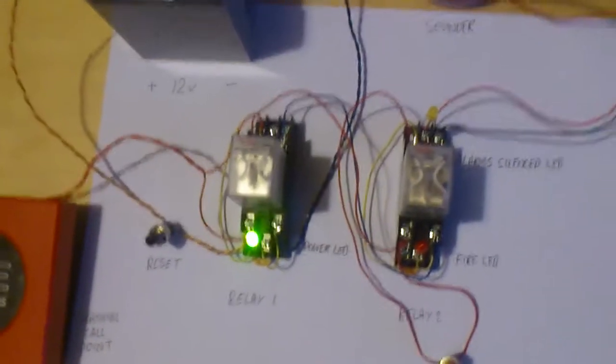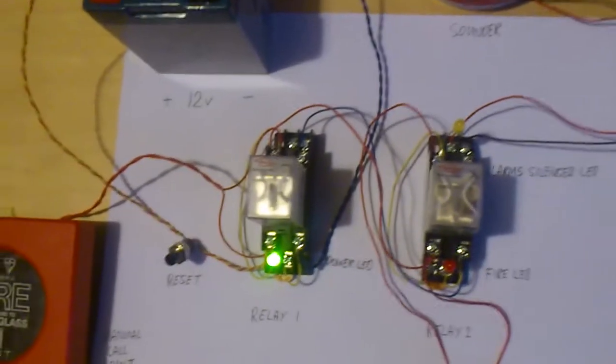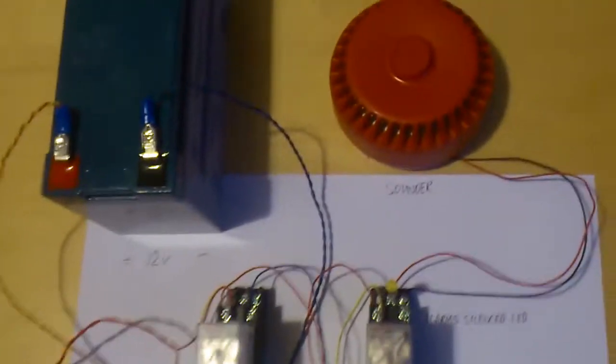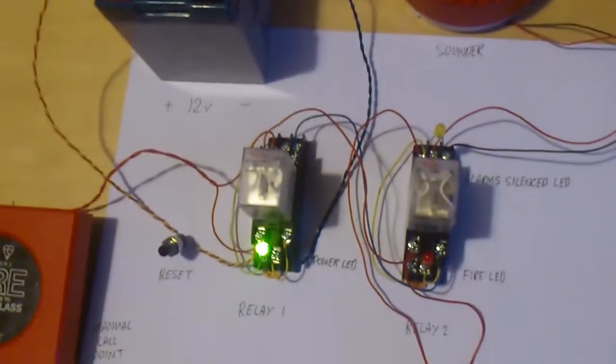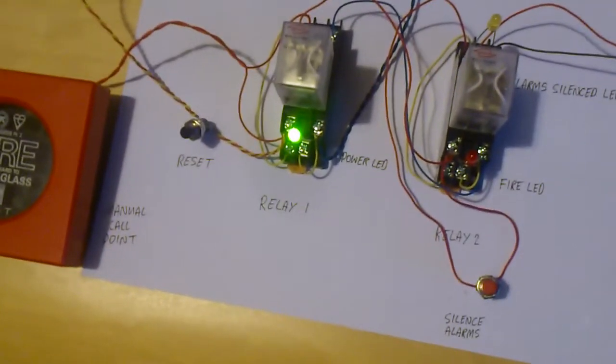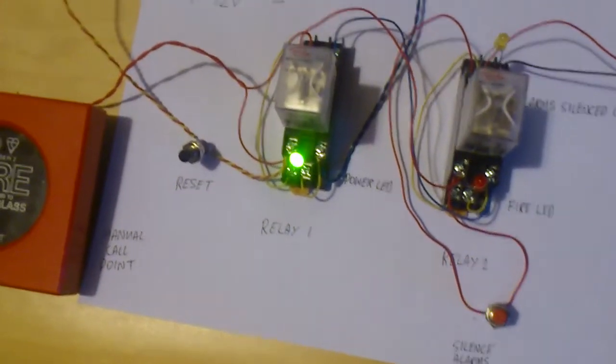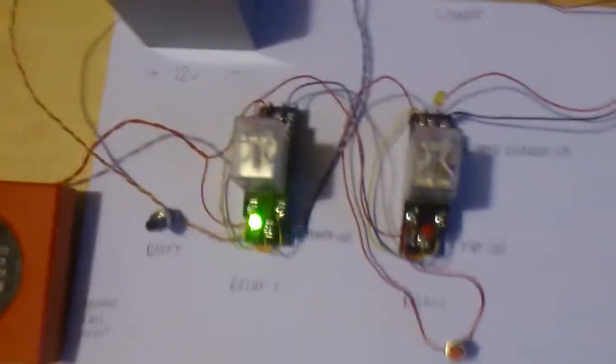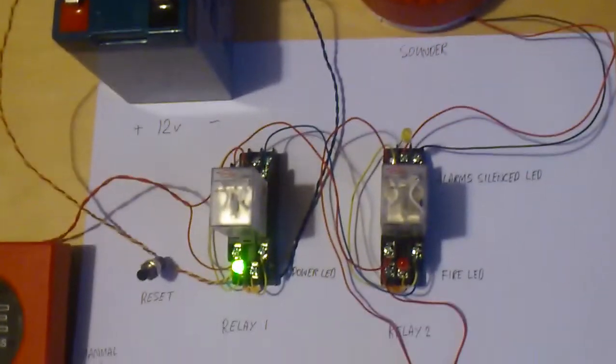I bought some parts from Maplin and I've put this together. It's a little bit neater than it was before. As you can see, it's pretty much the same setup.